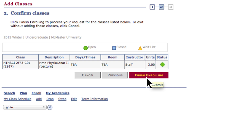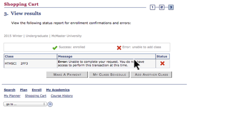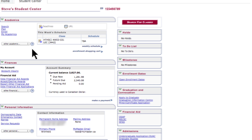Step 3 is where you'll see if there are any prerequisites or other types of course conflicts. Once you've completed your enrollment, be sure to review the Finances section of Mosaic to examine any new financial implications your adjustments may have triggered.